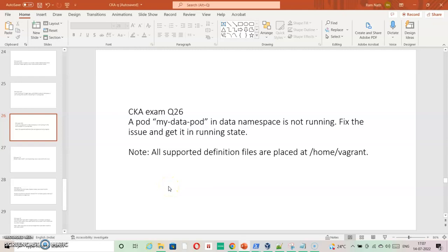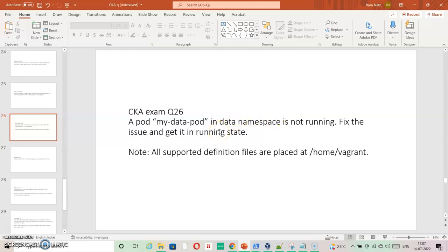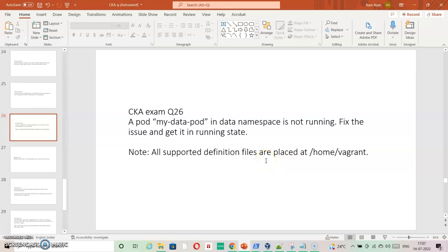I am going ahead to the next question. Here we have a pod, my-data-pod in data namespace which is not running. We need to fix it and get it in a running state. As per the question, all the supported definition files are placed at /home/vagrant.